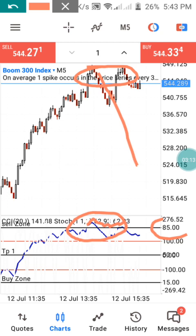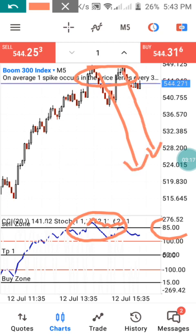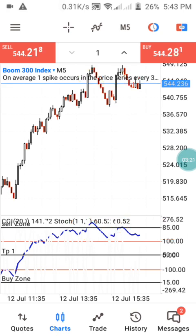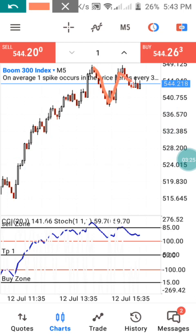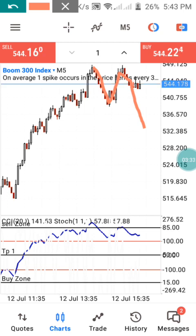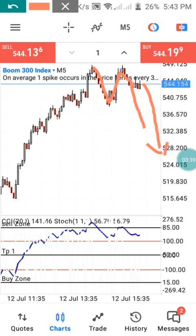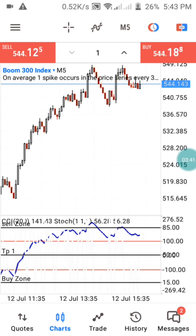At this level we have two confirmations: the market has already reversed a little before giving us a downtrend signal. So for this particular trade, the market has given us a full confirmation that it is going to be moving on a downtrend according to this strategy.